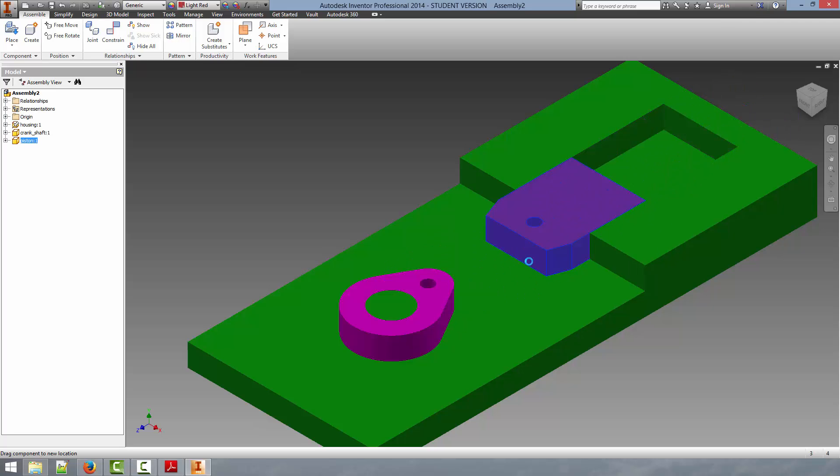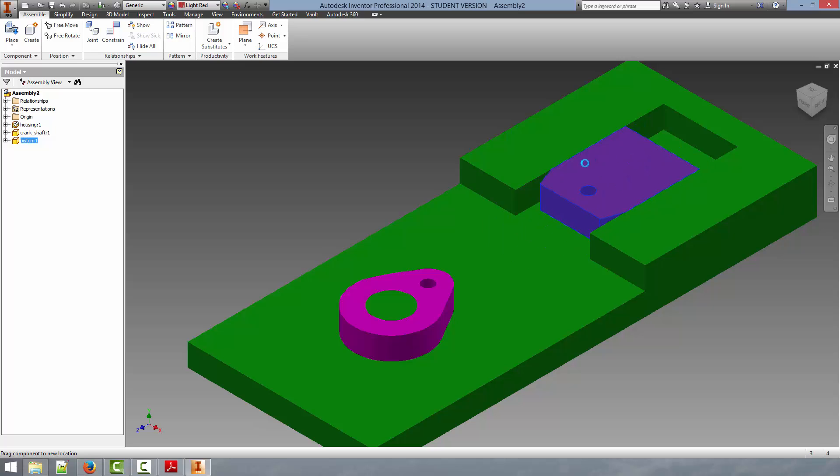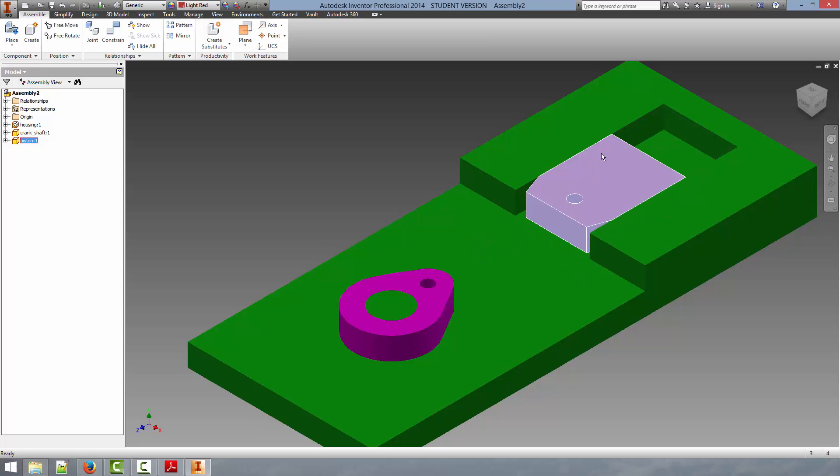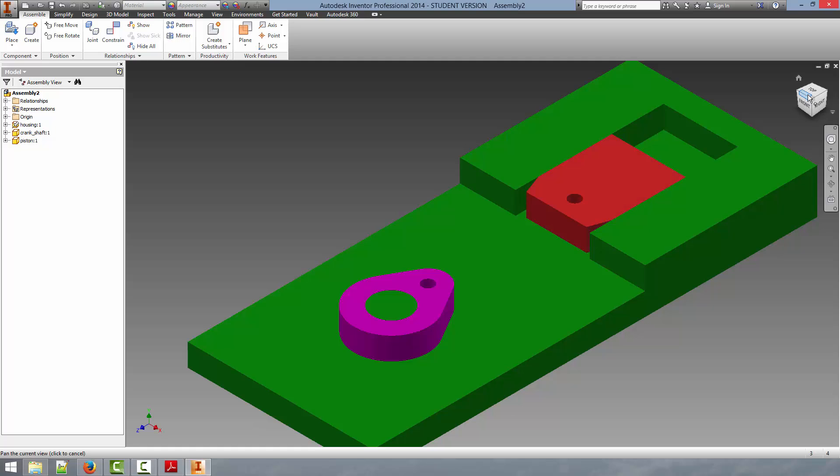And now we can see the motion of this part is restricted to the groove that has been cut into the housing. That is the motion that we desire. So we can be done adding the constraints to that part for now.